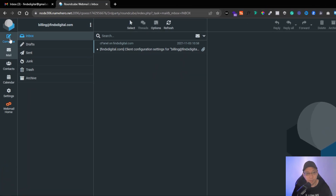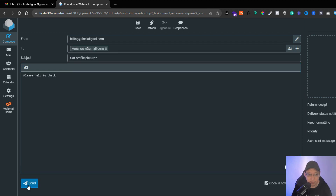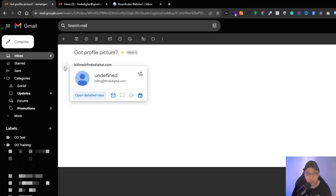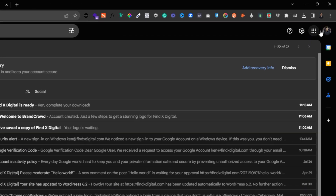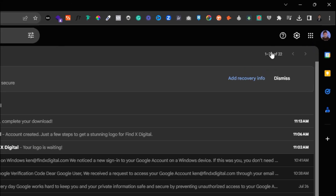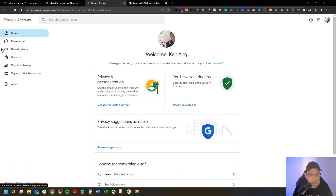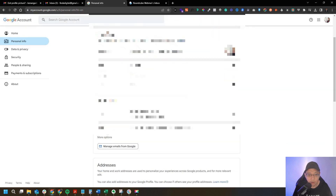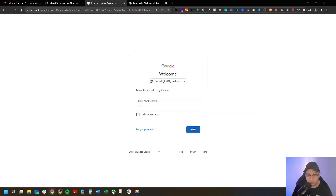I have another email address which is linked. Let me compose an email again to see whether you have an image or not. I received the email and you can see there's no profile picture. The domain email is linked into this Gmail account. I already have a picture here, so let me add it in and see whether the picture follows. Click on the picture, click on 'Manage your Google Account,' go to Personal Info, scroll down, click on Emails, then click 'Add alternate email.'